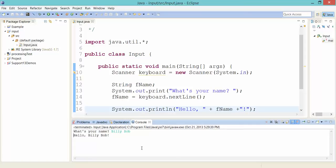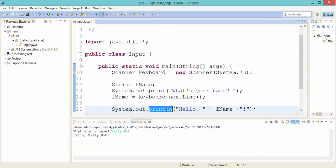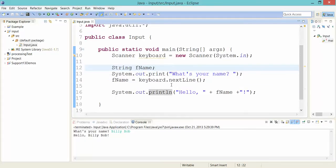All right. Hello, Billy Bob. So it will take whatever I type there as input, and it'll feed it back out to me when I do this next print statement. So that is how you read in text.